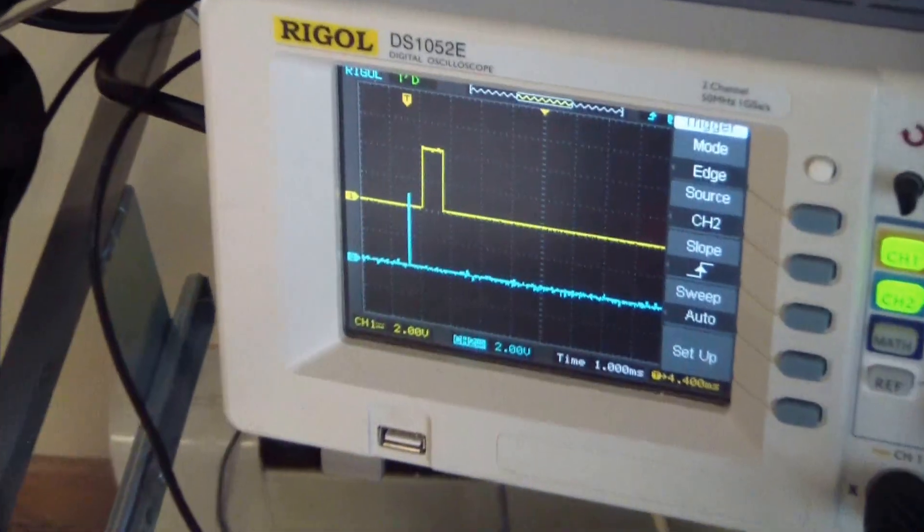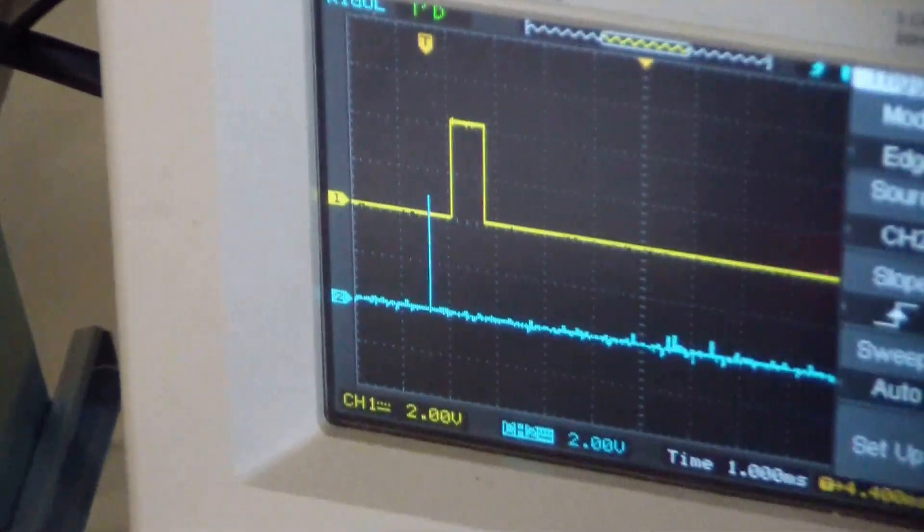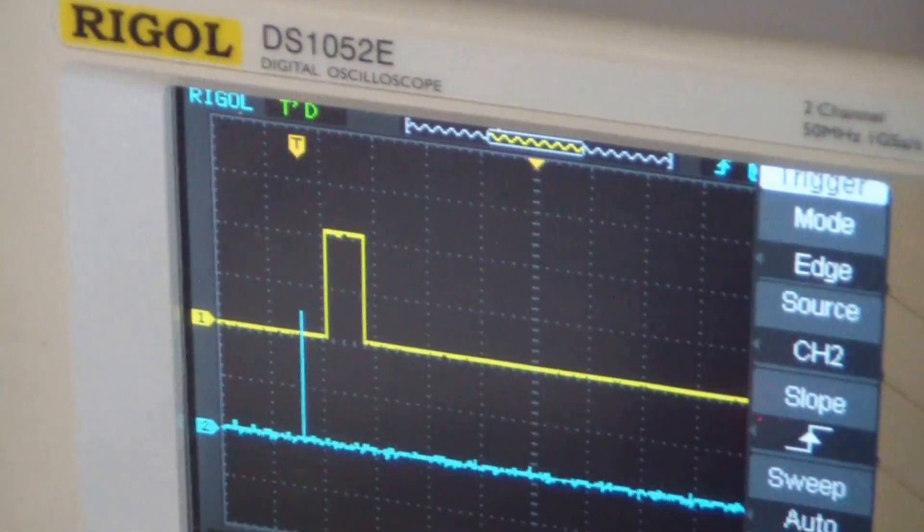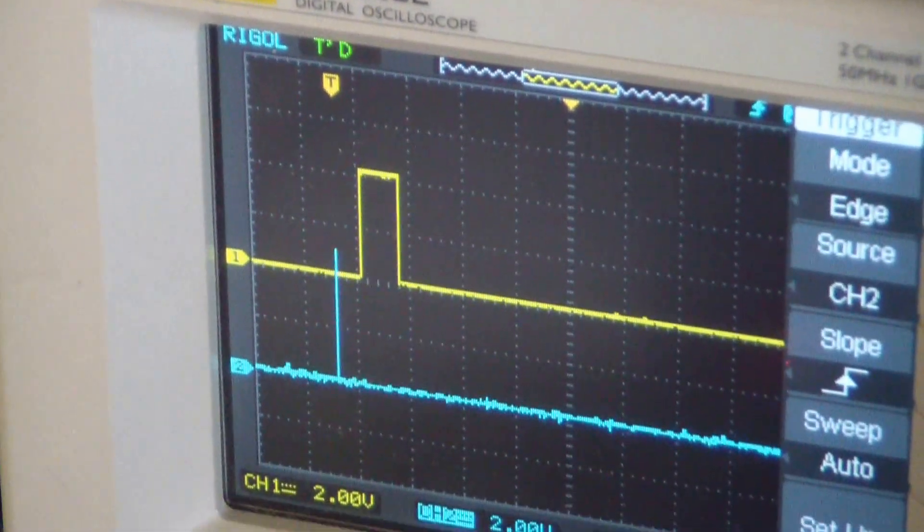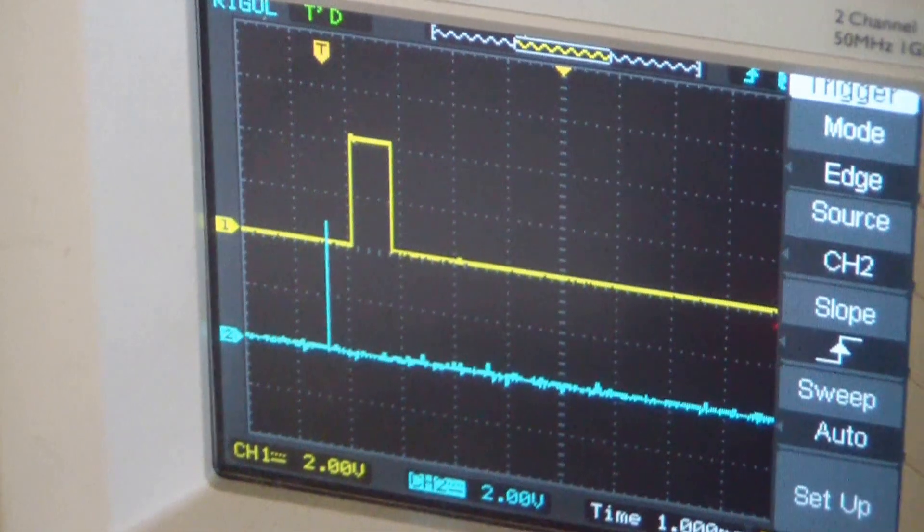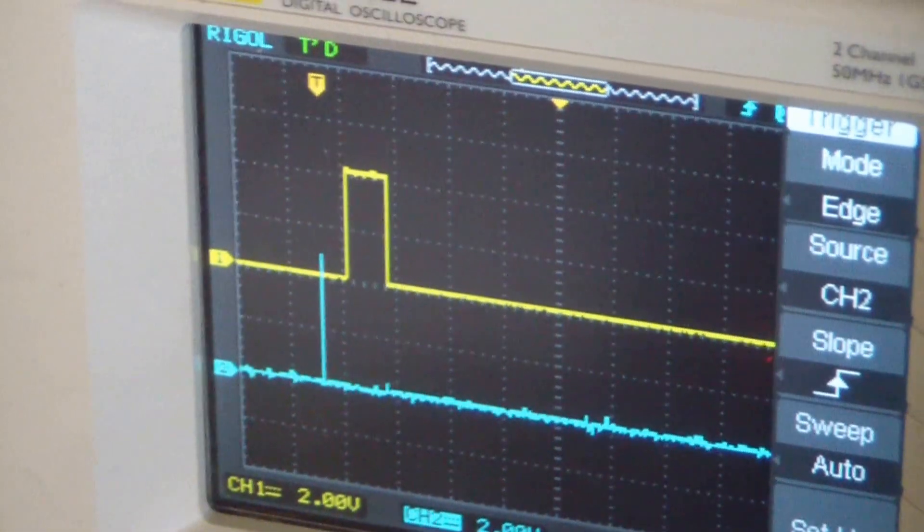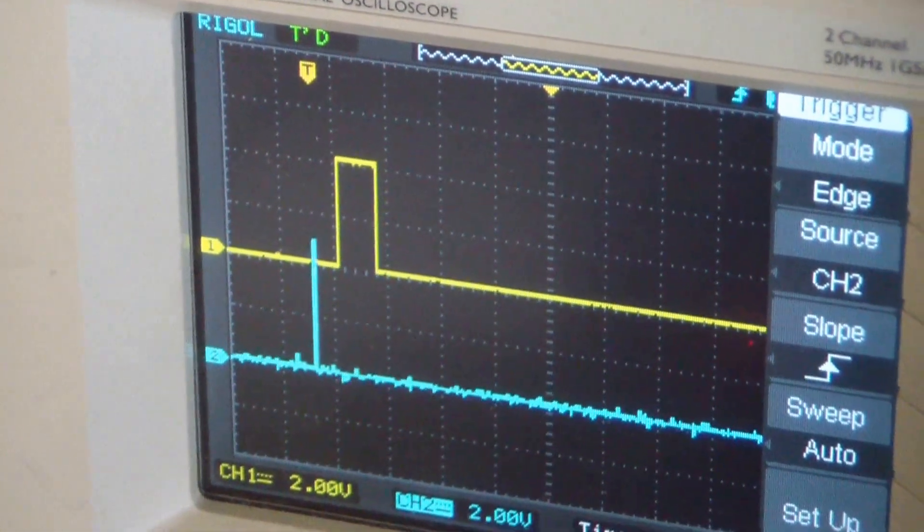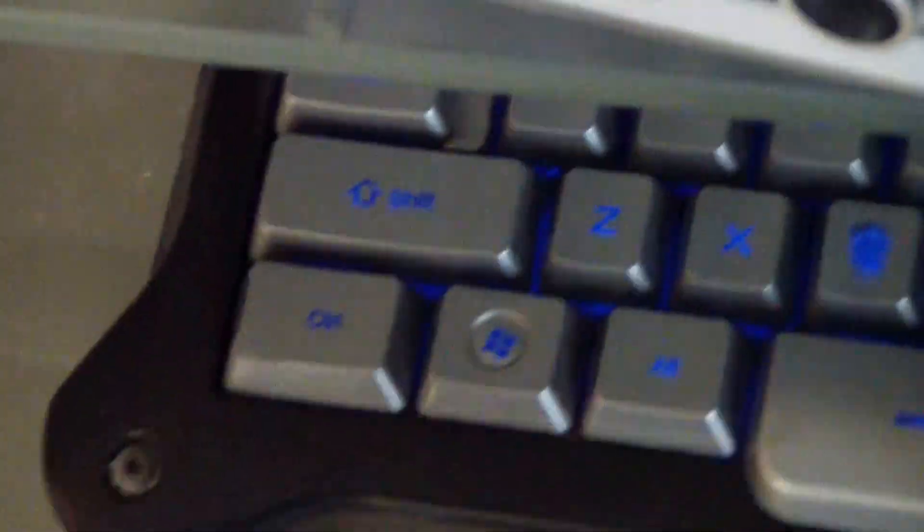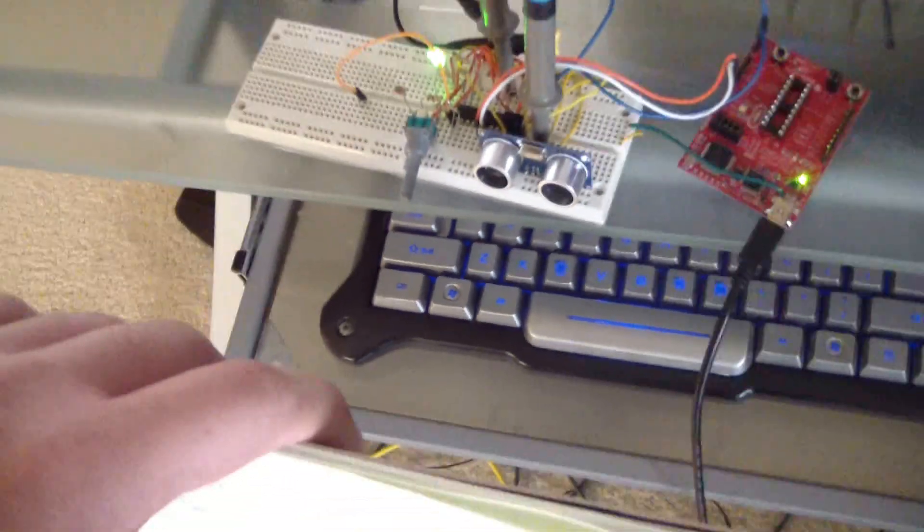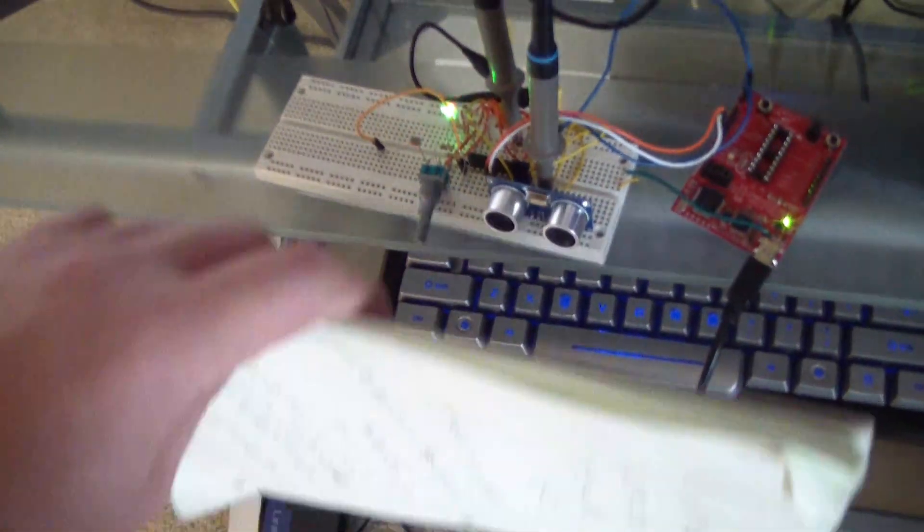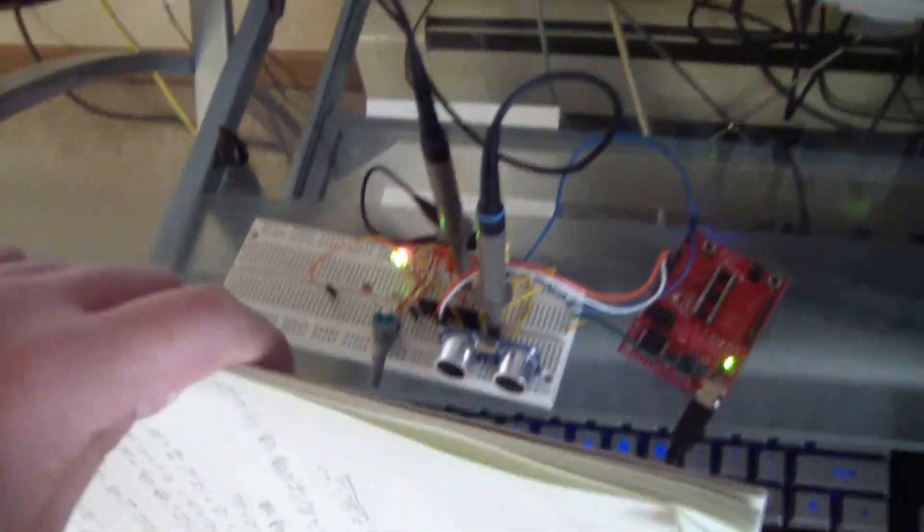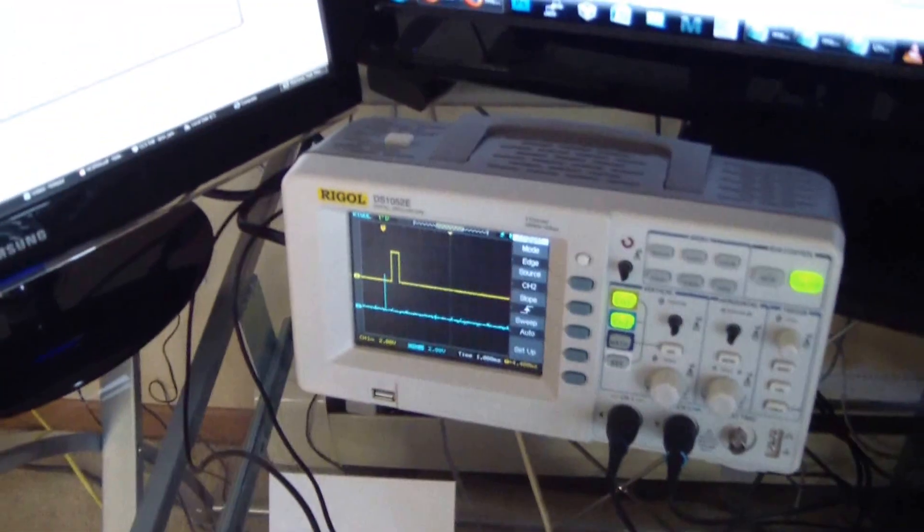The pulse width is proportional to the distance. As I take this piece of paper and move it closer and further away from the module, we'll see that the pulse duration increases and decreases accordingly.